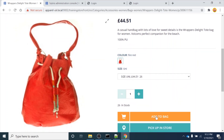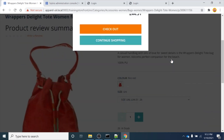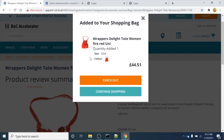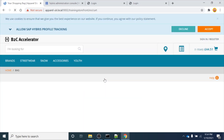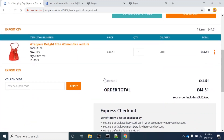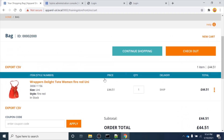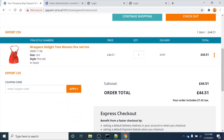If I click on the 'Add to Bag' button, you can see the item will be added to the cart. If I then click on the checkout button, it will redirect us to the checkout page. Currently we are on the cart page.